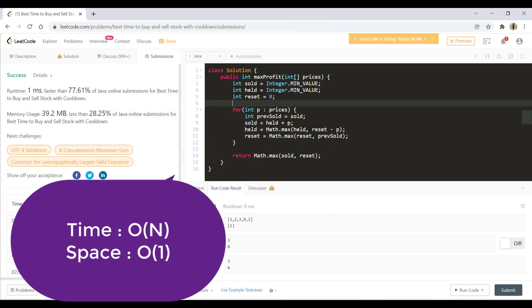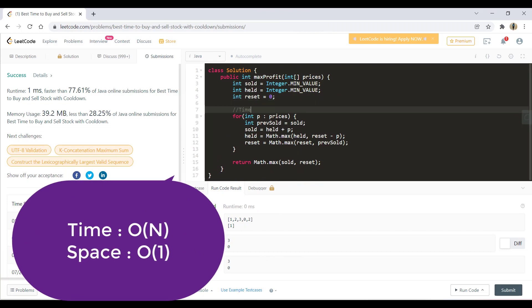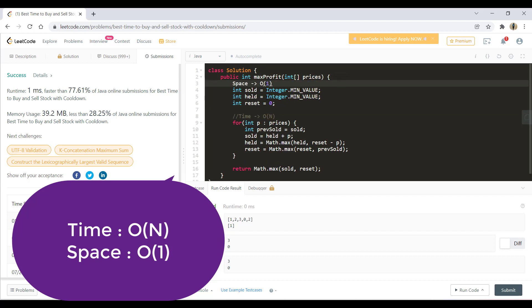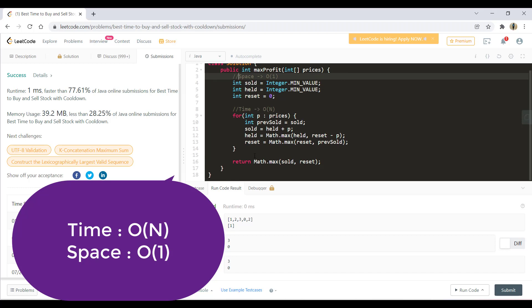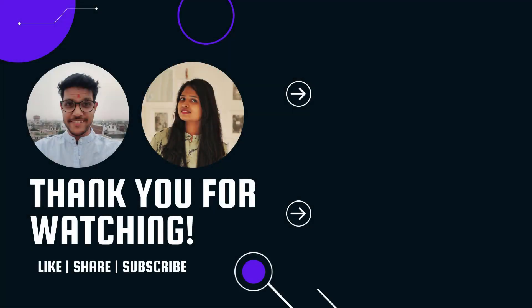The time complexity for this solution is O(n) for the loop and the space complexity is O(1) because we only have variables. That's it for this video — I hope you liked it. If you did, please click the like button and subscribe if you haven't yet. I'll see you in another one — keep learning, keep coding.